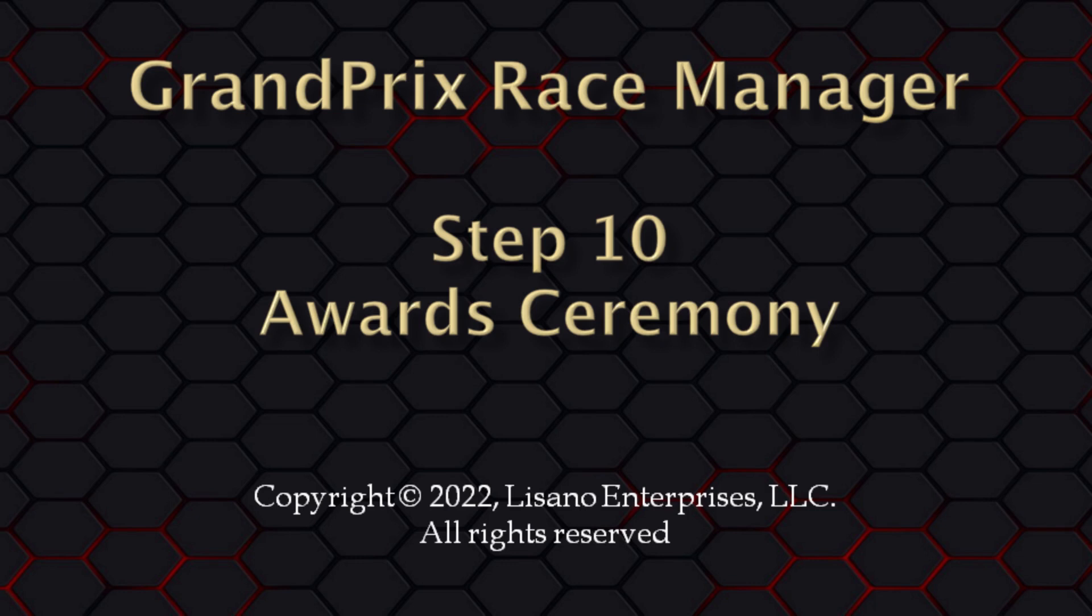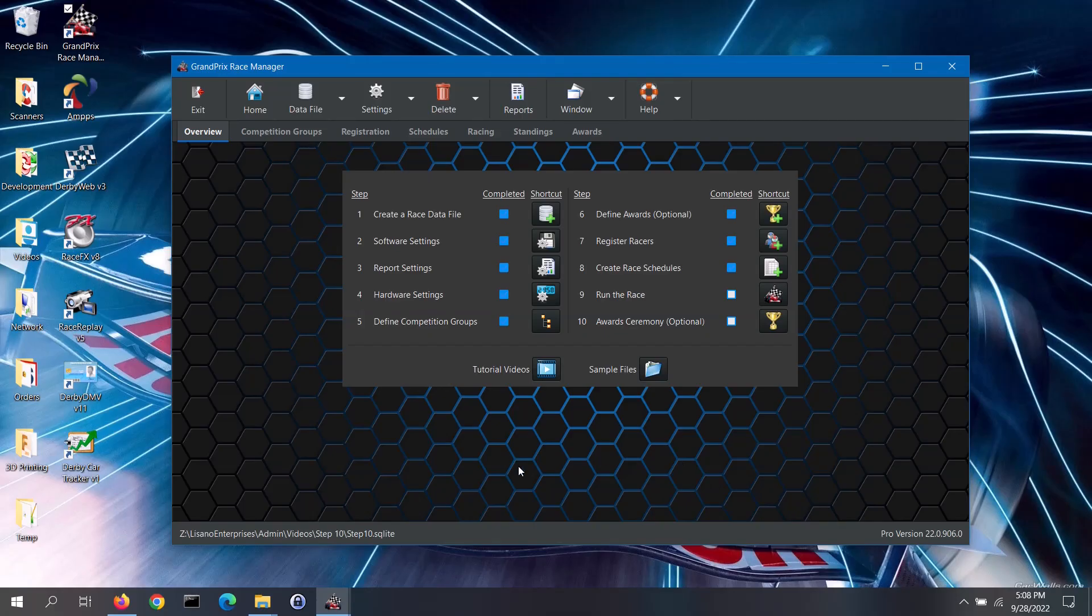Before we dive into demonstrating how to display your speed and design awards to your audience, we will first quickly review the standings and awards tabs on the main screen. It is a good idea to review these tabs before displaying the results to your audience.